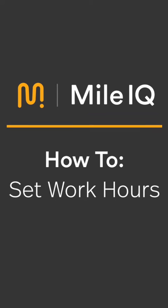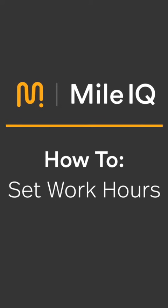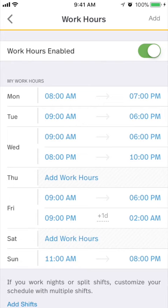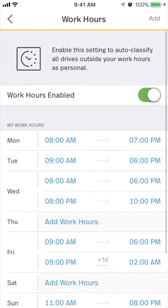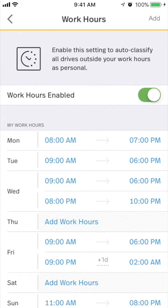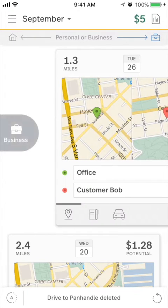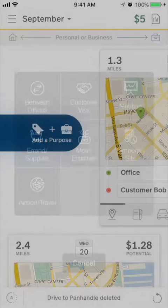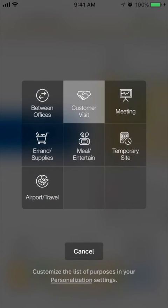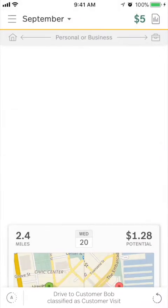This SmileIQ tutorial will walk you through setting up work hours on the mobile app. The work hours feature allows you to set your typical time on the clock, so personal drives are auto-classified, while drives during your work hours remain available for more in-depth classification.